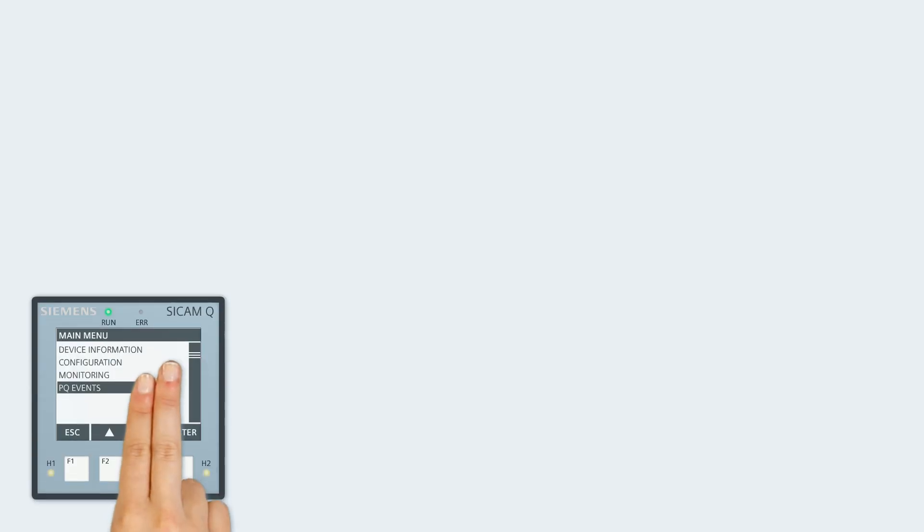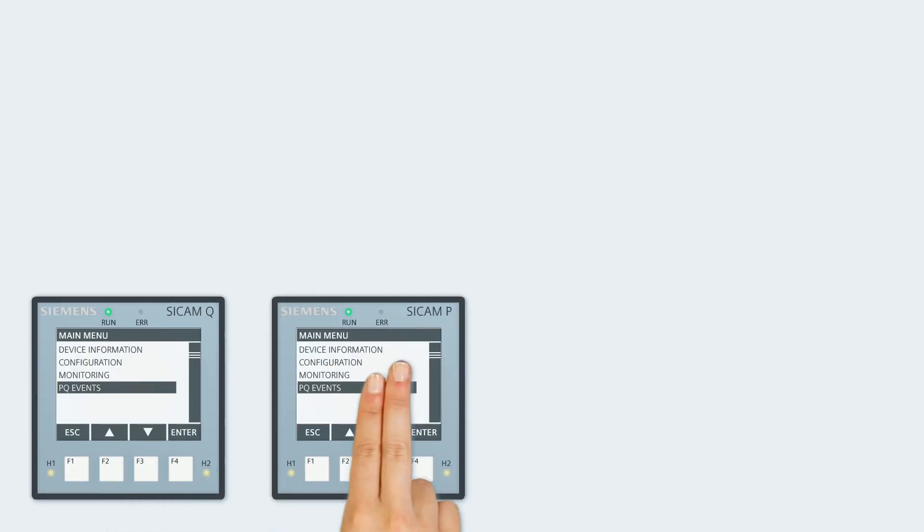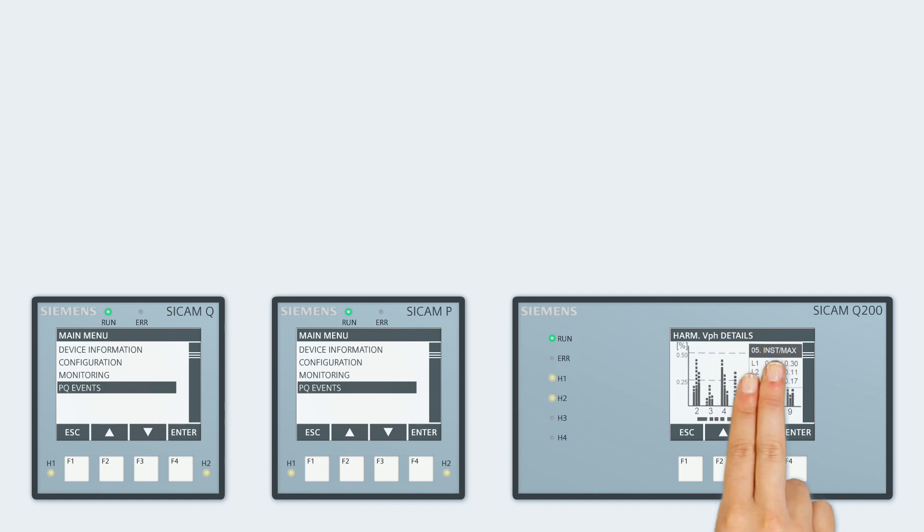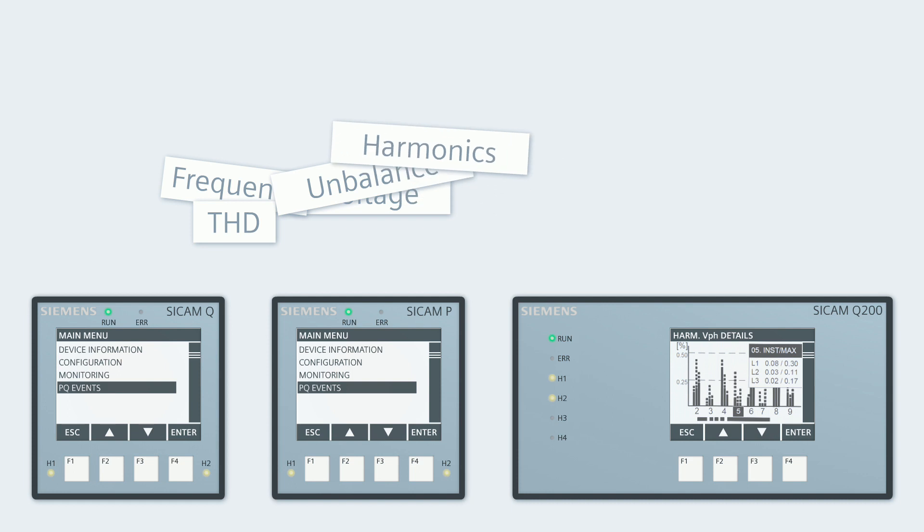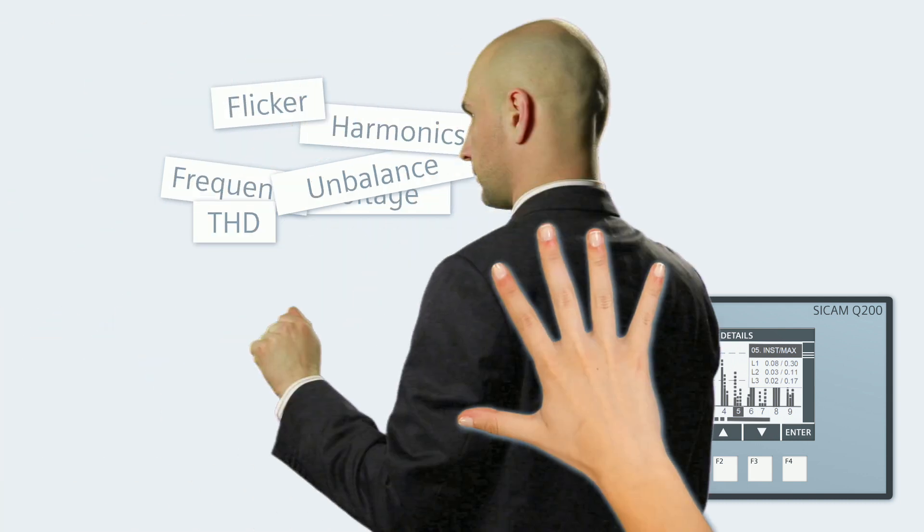With CCAM Power Quality Recorders, you get everything you need for optimum power quality. These intelligent devices supply you with a significant amount of meaningful data.